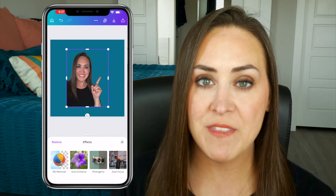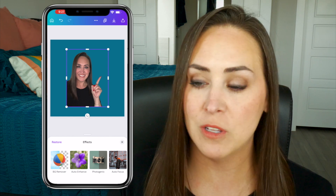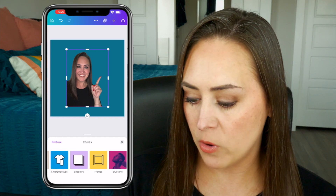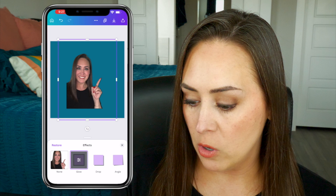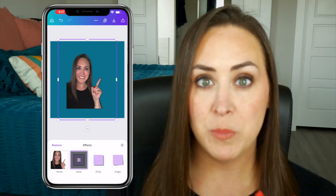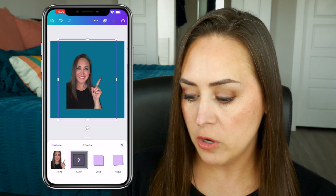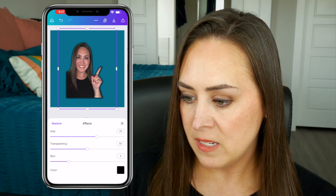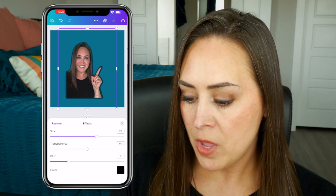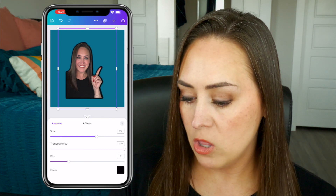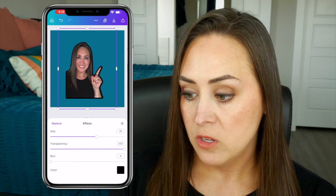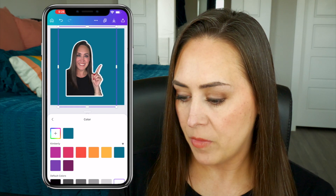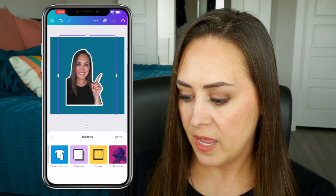If we want to create that sticker effect that makes it look like you are floating on top of the image, all we need to do is scroll to the right, head over to shadows, and choose glow. Click on glow to see the settings — bring up the size so the glow around you gets bigger. Put the transparency all the way to 100 and the blur all the way down, so you have a solid black line around you. Then change that to white.